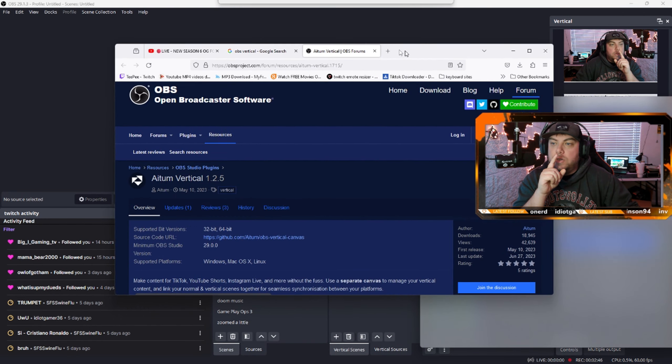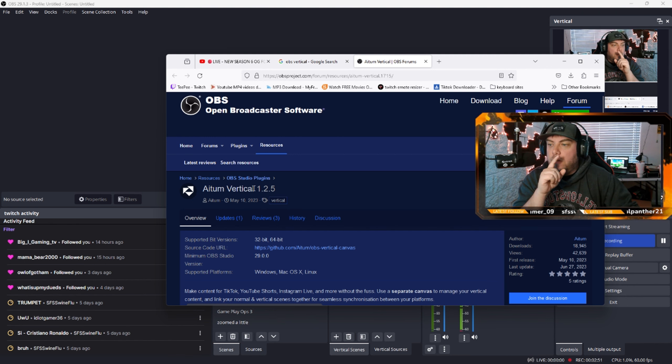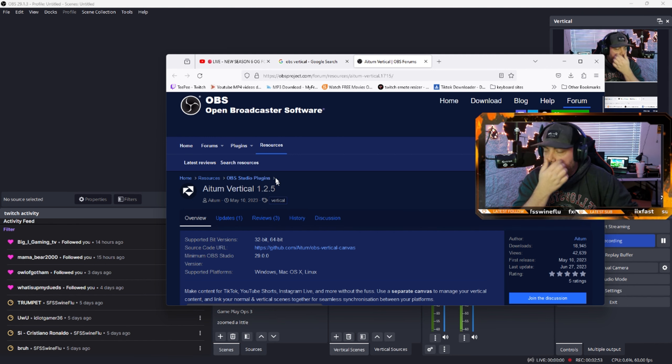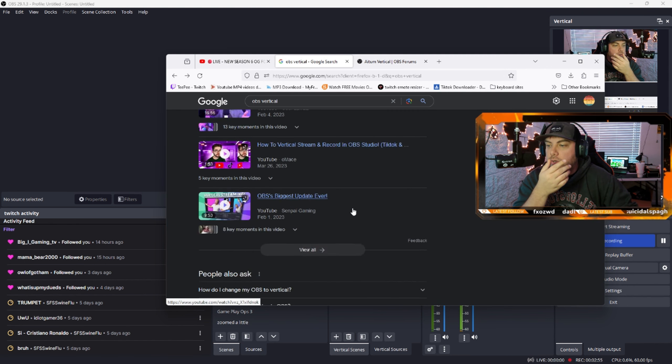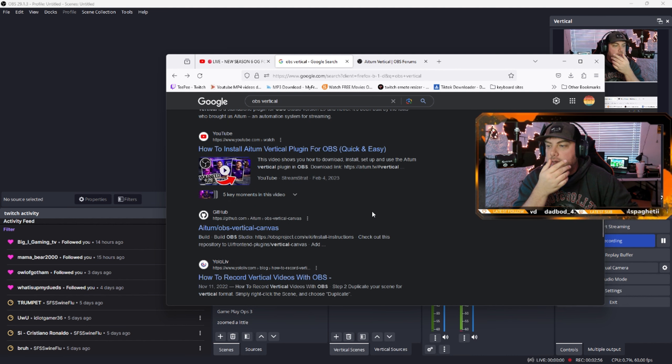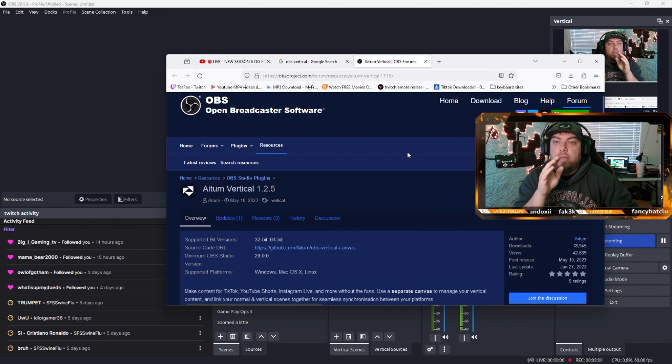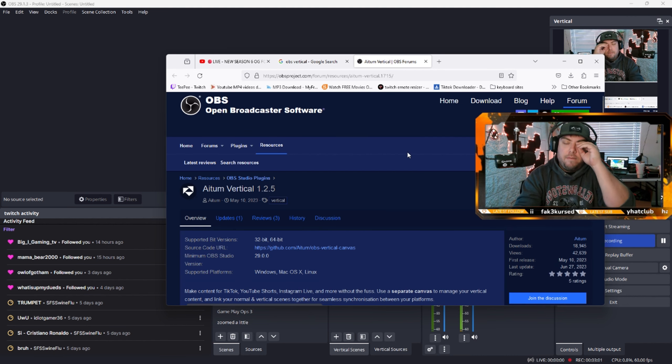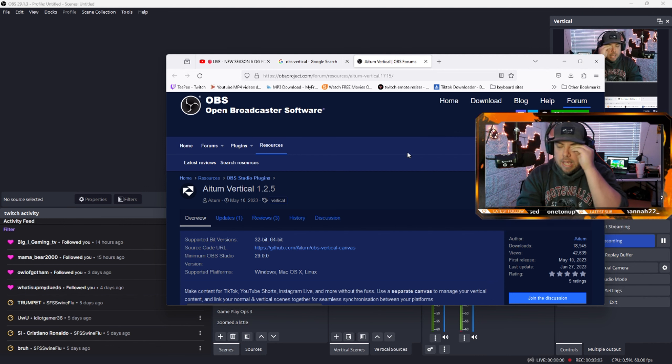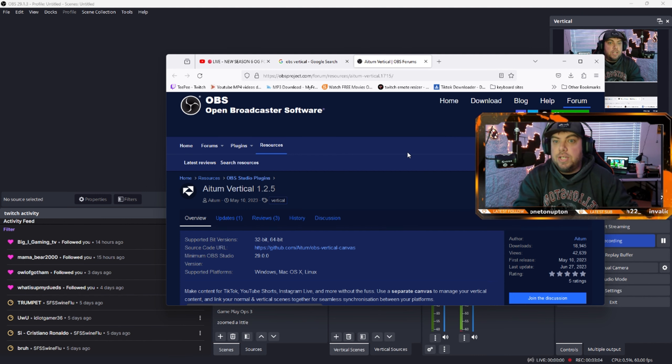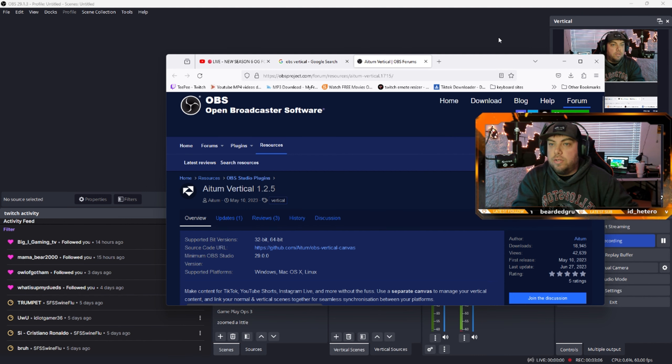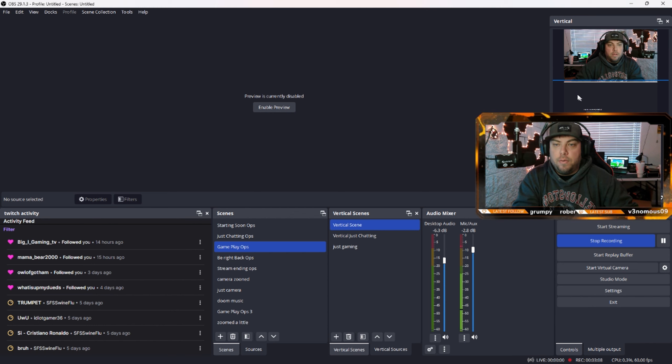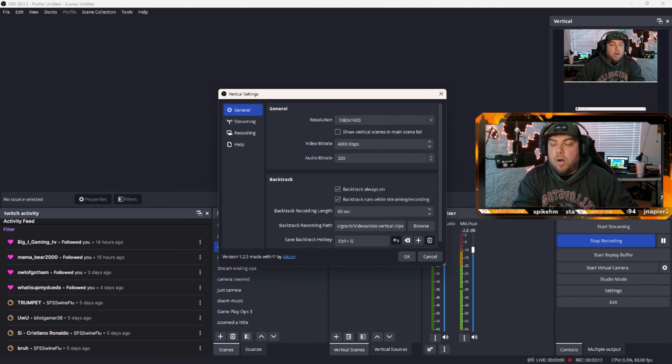Here on this website, Atom Vertical 1.2.5 from OBS, or you can go to the other website that they have. It's free. There is a version that costs money, but just get the free version. Get that installed so that you can have vertical for what you see here on the right. Once you get that set up, you go into the settings.